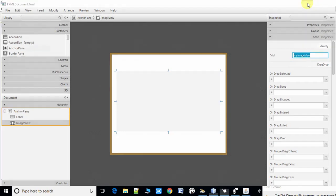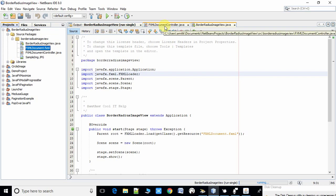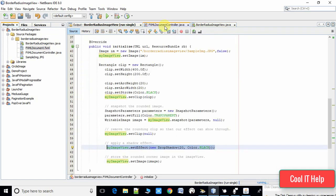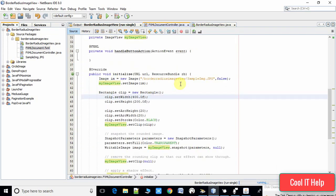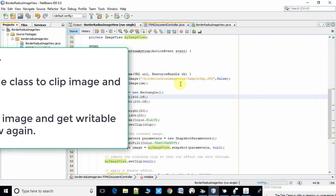I hope this is clear to you. Now minimize it, come back inside the NetBeans IDE, and now I will explain the code inside the controller file. We have done three major steps.